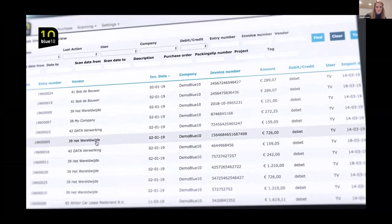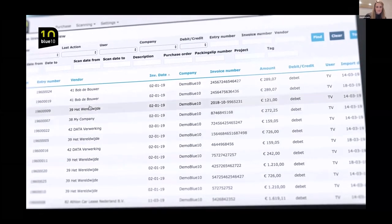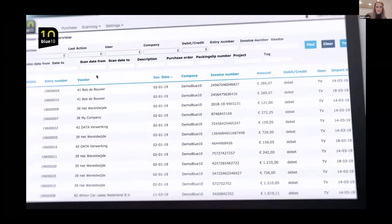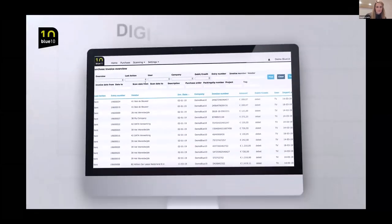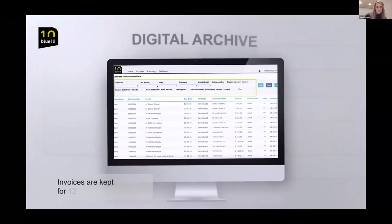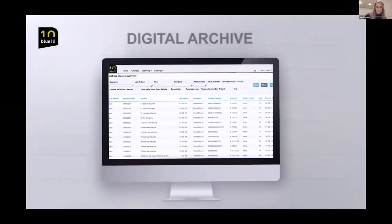Naturally, you will have access to a digital archive for retrieving documents. By applying one or more filters, you will immediately find the document you are looking for.